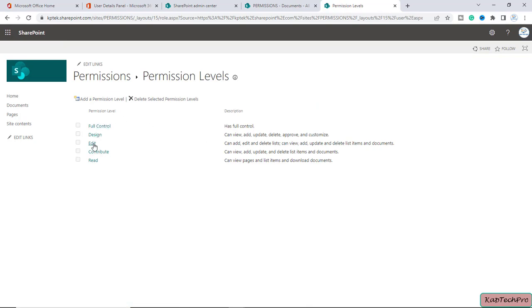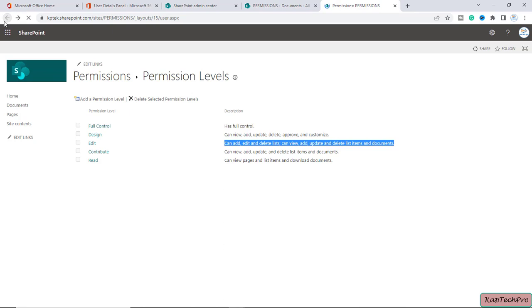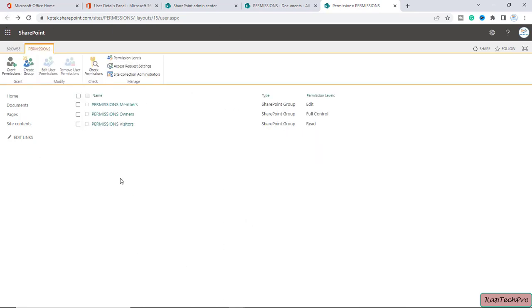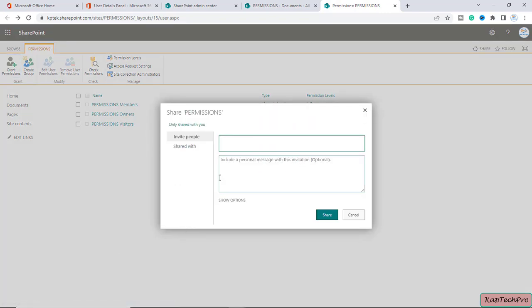I'll click on Permission Levels where you can read about the different types of permission levels. Edit, as already mentioned, can add, edit, delete lists and view, add, update and delete list items and documents. Contribute can view, add, update and delete list items and documents. To differentiate between both, we'll go to this document library and grant permissions to two users — one will receive Edit permission and the other will receive Contribute permission.